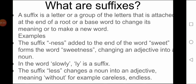For example, the suffix NESS added to the end of the word SWEET forms the word SWEETNESS, changing an adjective into a noun. In the word SLOWLY, LY is the suffix. The suffix LESS changes a noun into an adjective meaning 'without.' For example: CARELESS and ENDLESS.